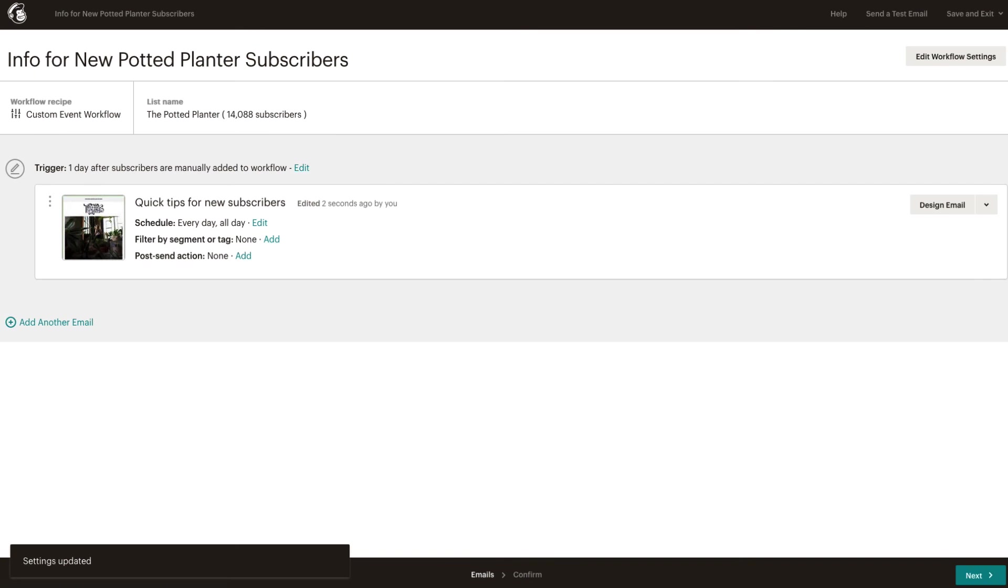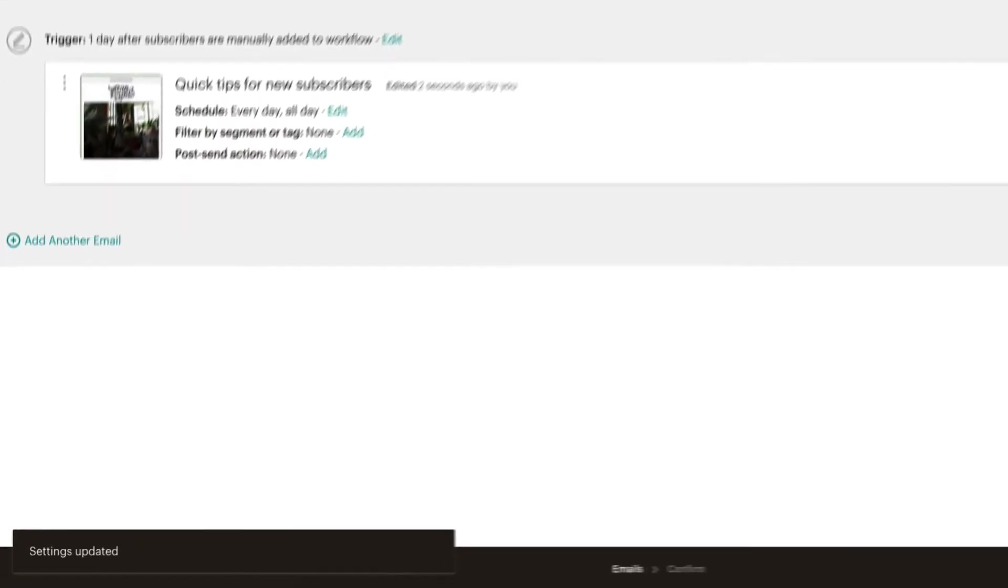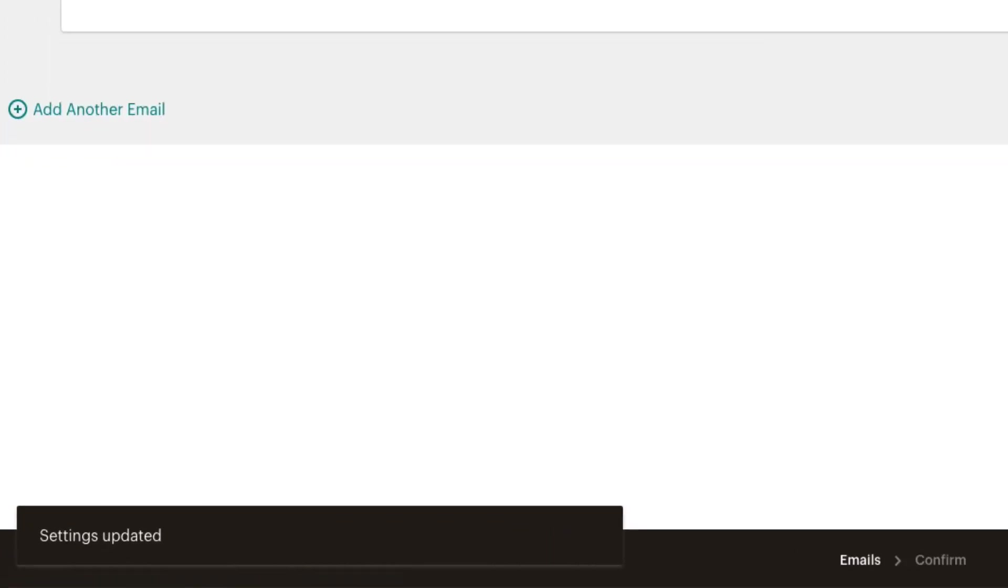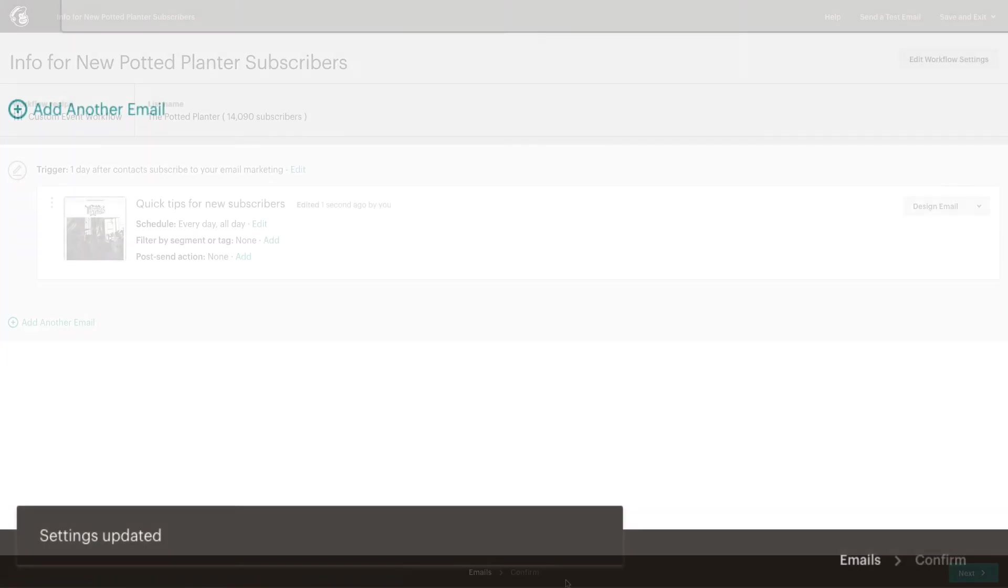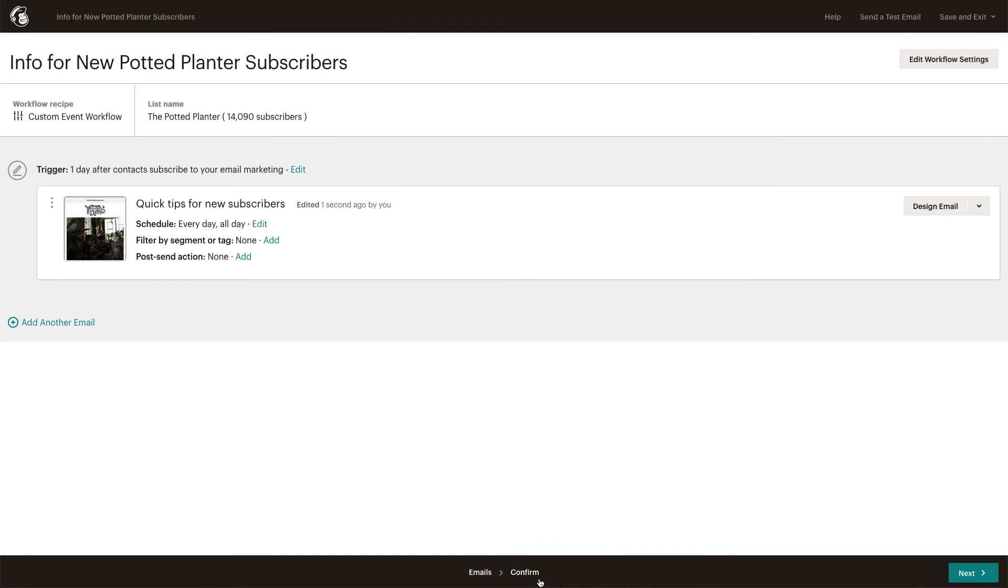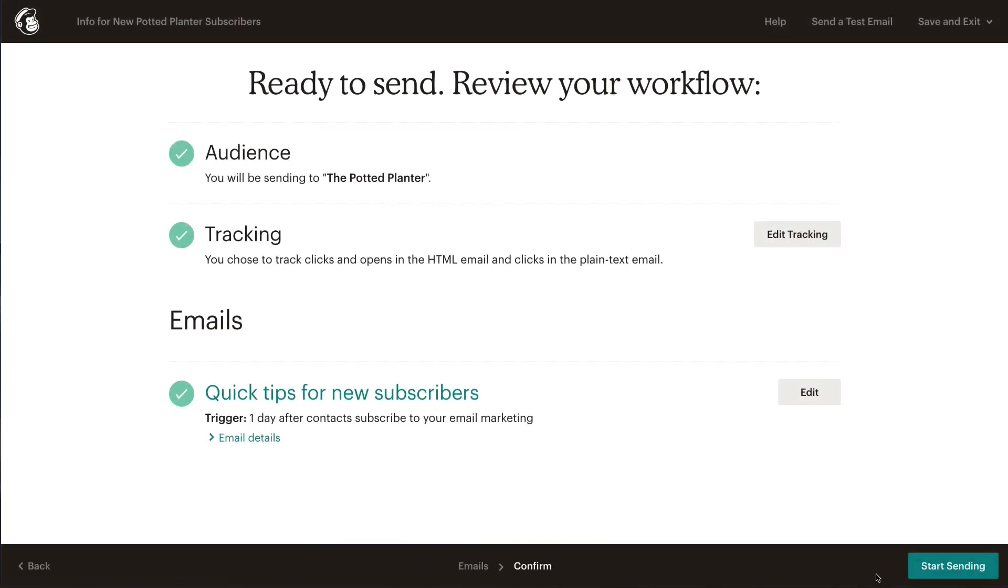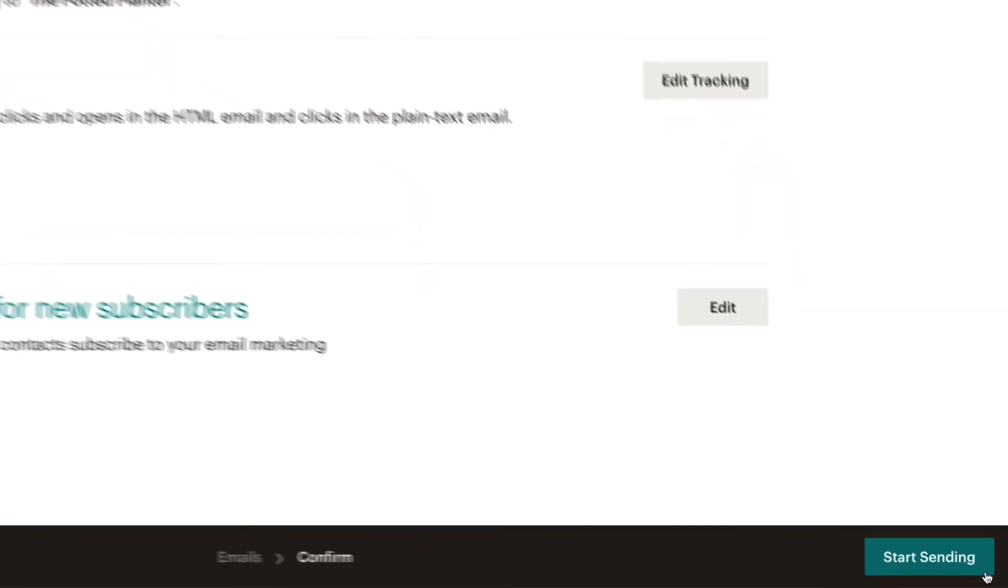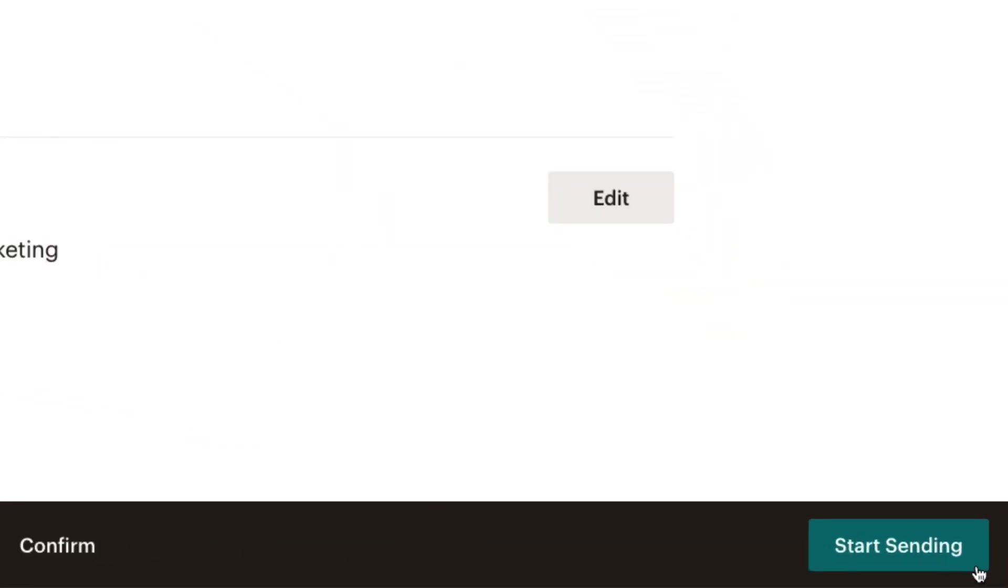Congratulations! You've successfully created a custom automated email and are ready to send it out to your subscribers as they join your audience. For more information about automated emails, check out our guides and tutorials.